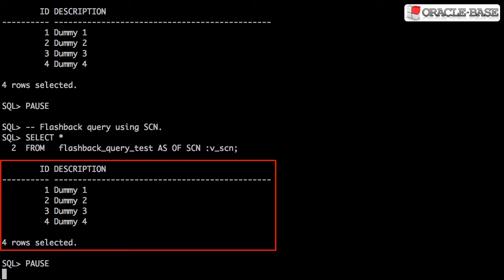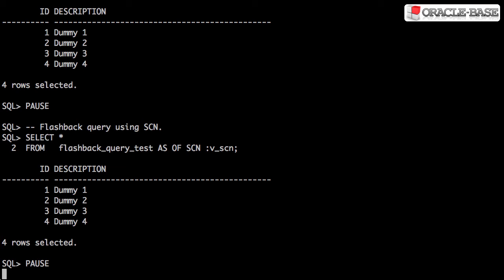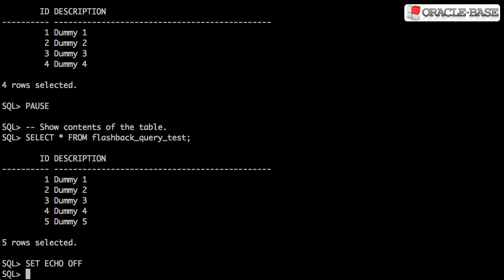Once again, the data in the table is presented in its past form. Remember, the data in the table is not actually changing to achieve this. It's just undo being applied on top of it.